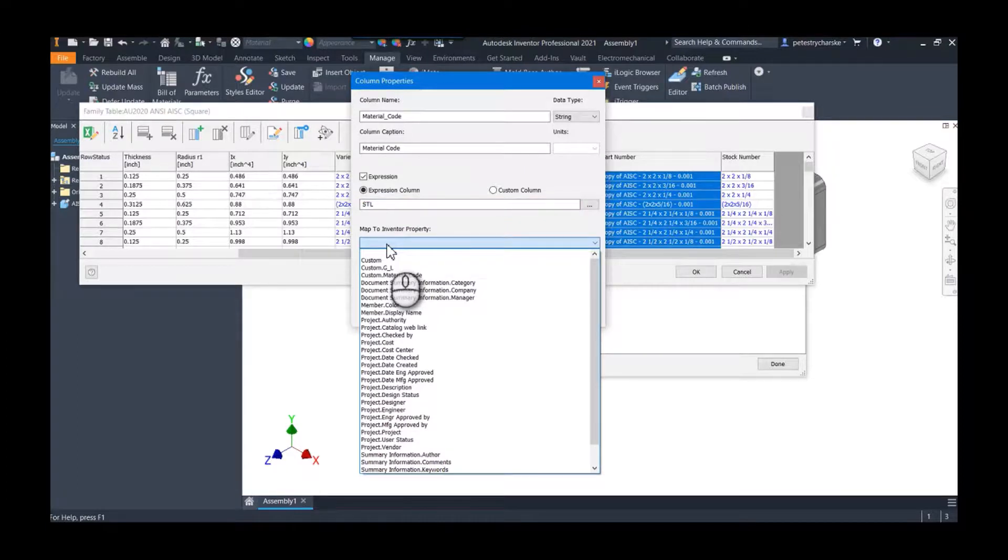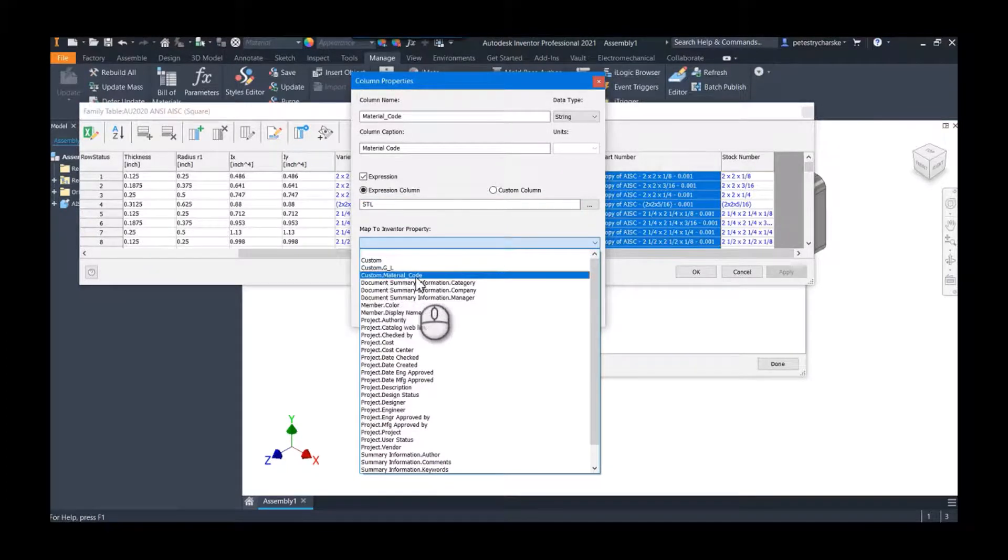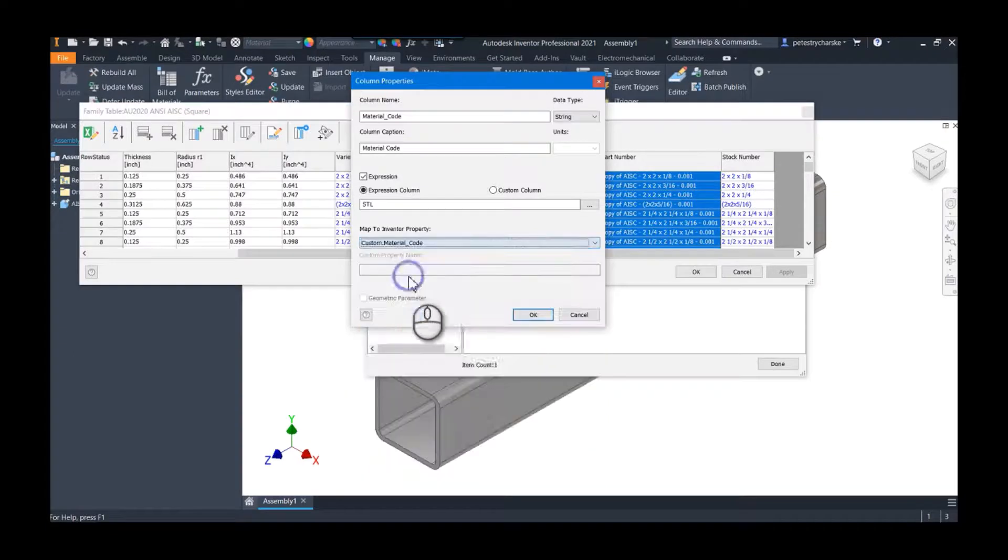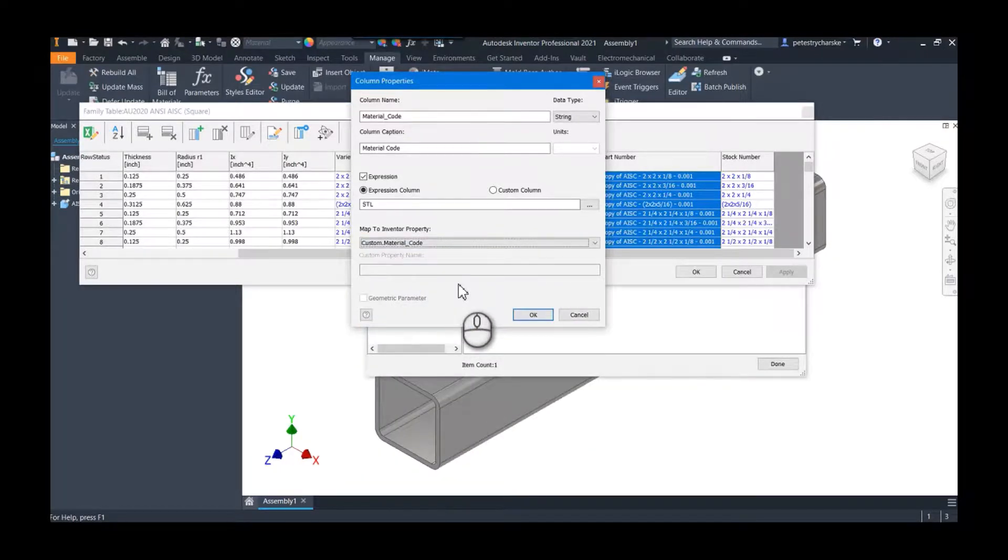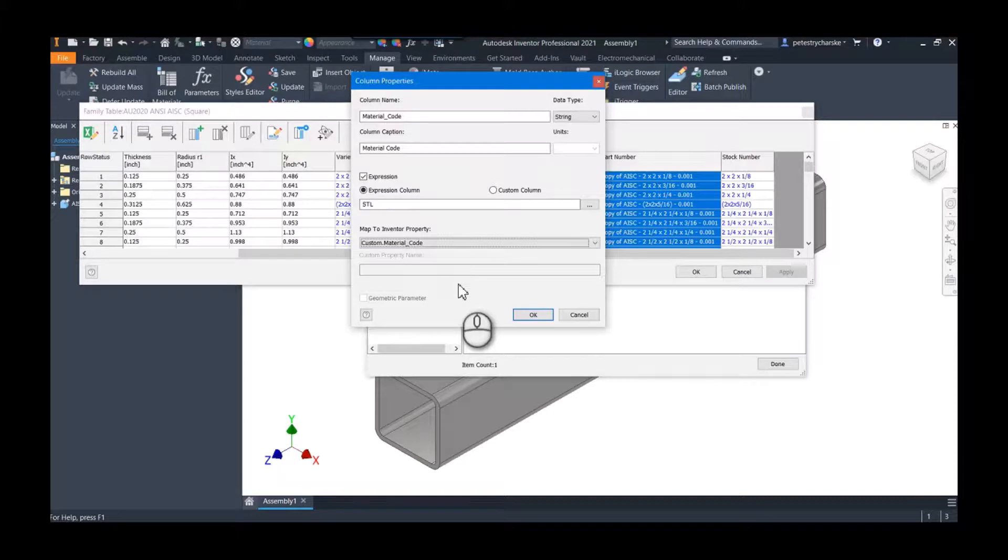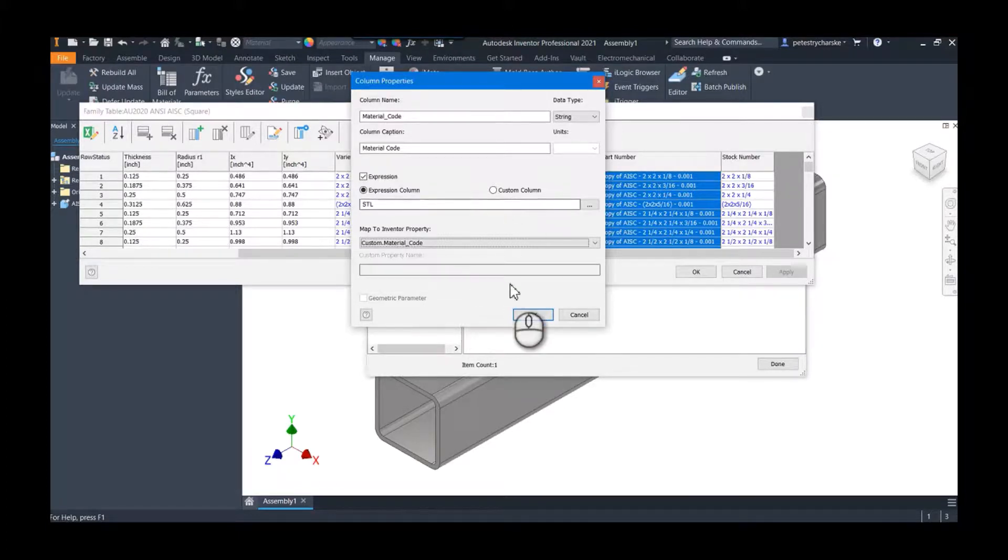And then the map to Inventor property—because we published this from replacing the family template, we now have access to that custom material code. So that way whenever we place a component, it will take the value from the family table and place it in that I property. So that's cool. We hit OK.